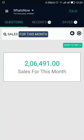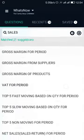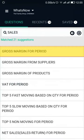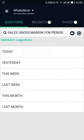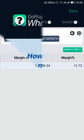Now, to know the gross margin for this month, tap on the back arrow in the search bar until you reach the list of match suggestions in the Sales module. Tap on Gross Margin for Period and select This Month — this will show you the gross margin for this month.